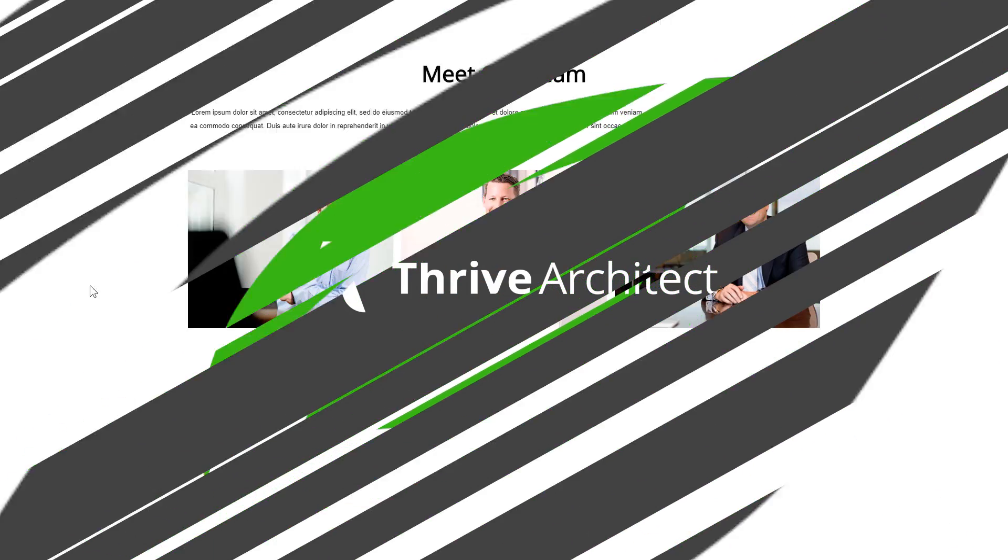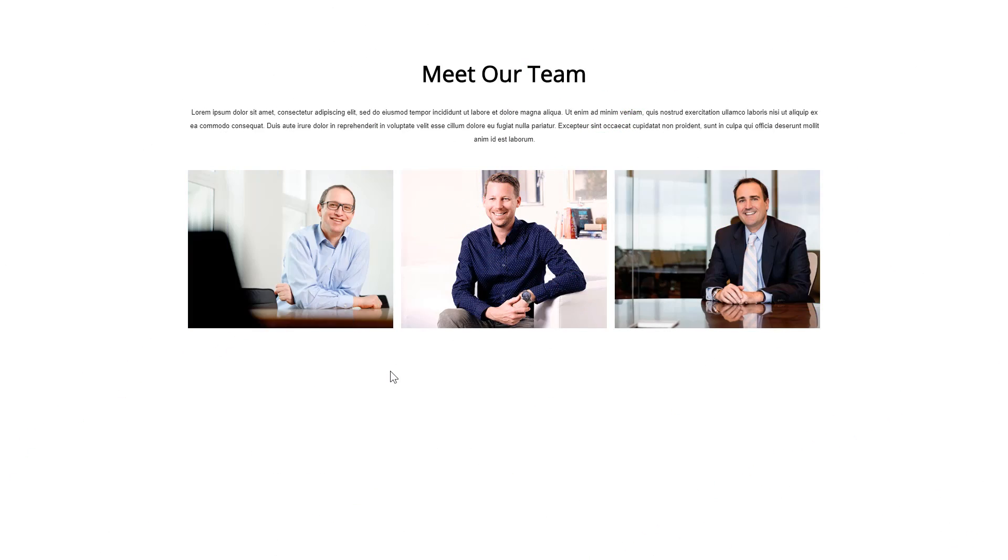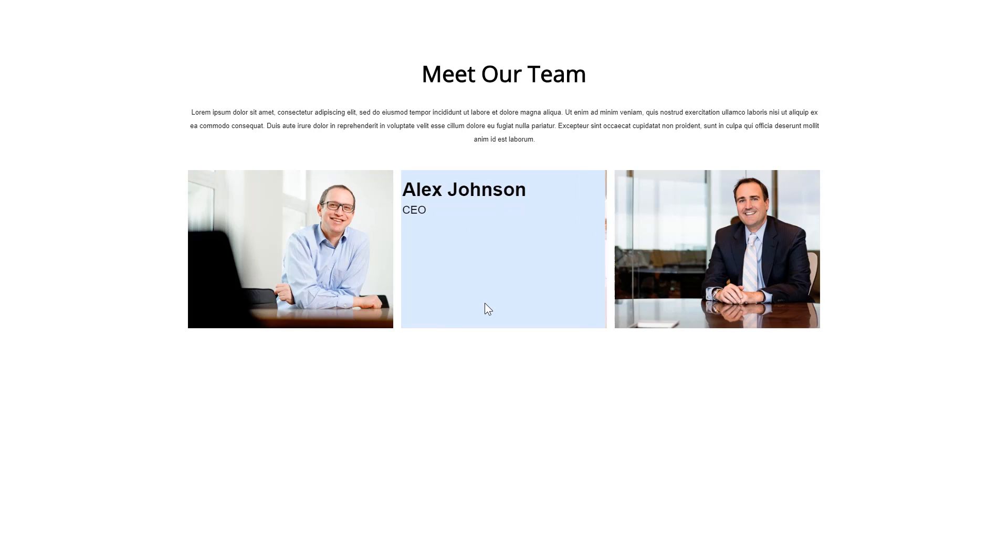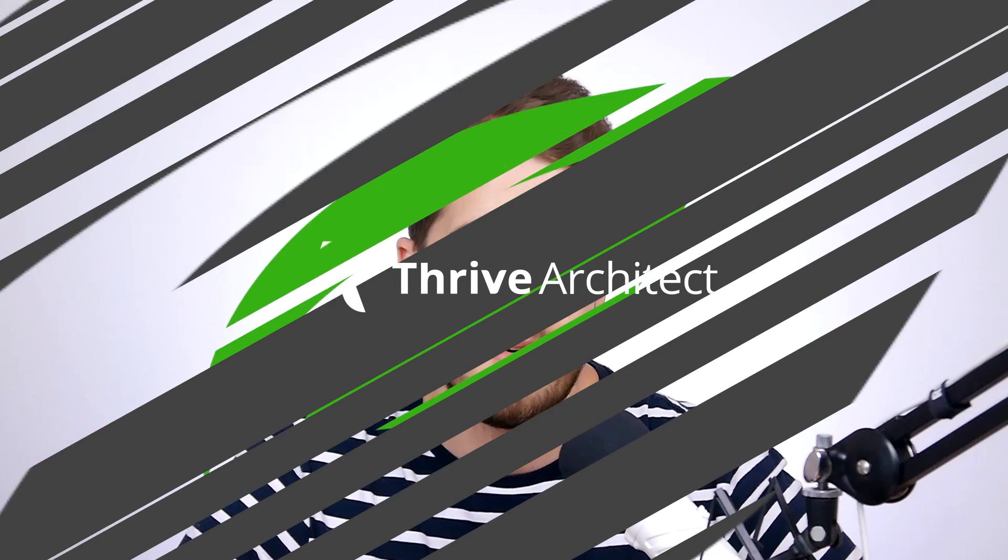Not too long ago we've added the so-called hover animations in Thrive Architect. By now you're probably familiar with them, if not I'll leave a link in the top right hand corner of the screen and you can go and check them out. However in this video we're going to talk about the new hover animations that were just added in Thrive Architect and I'm going to show you how you can build a layout that looks like this where you can basically show off your team or your company staff with Thrive Architect. So without any further ado let me show you how you can build this layout.